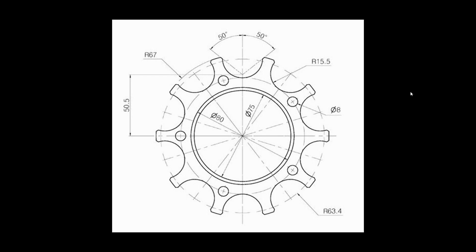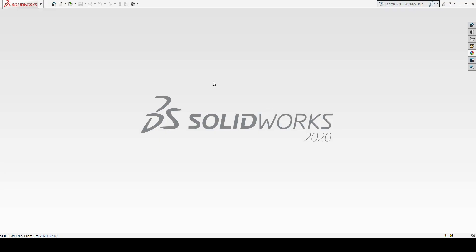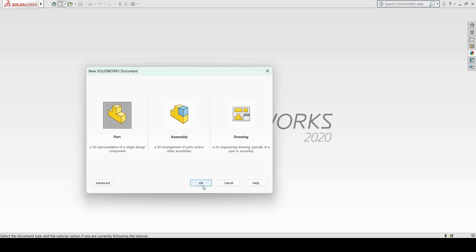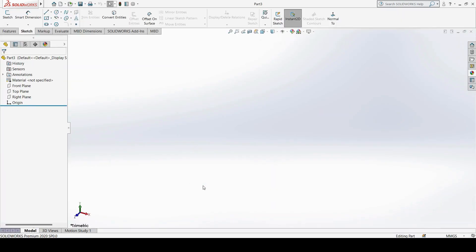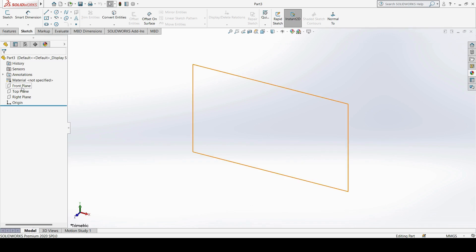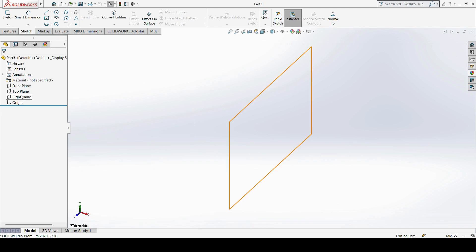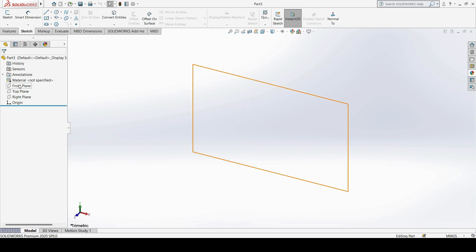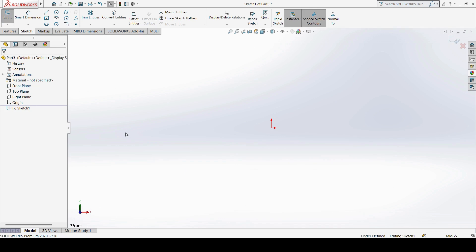Hello everyone, in this video we are going to see how to create this sketcher in SOLIDWORKS. I will open SOLIDWORKS and go to New, then enter into Part Design and say OK. Next, I need to create one sketch on the front plane. Under the tree display, we have three planes available.